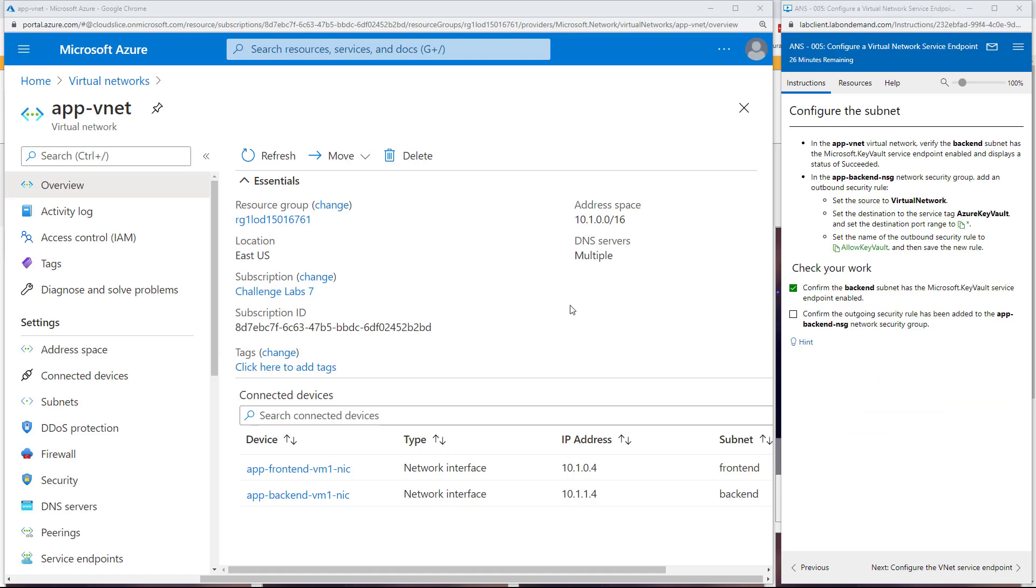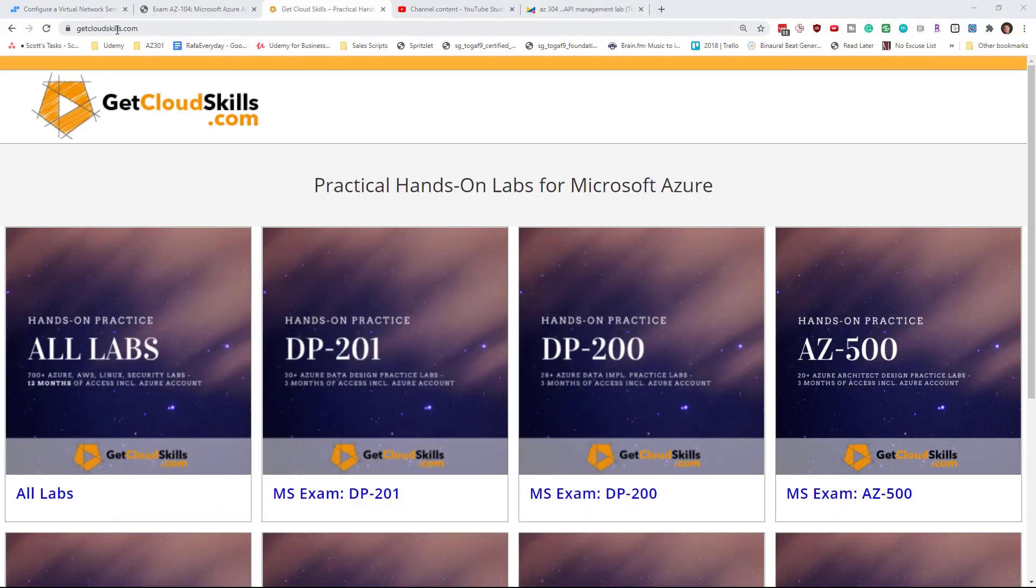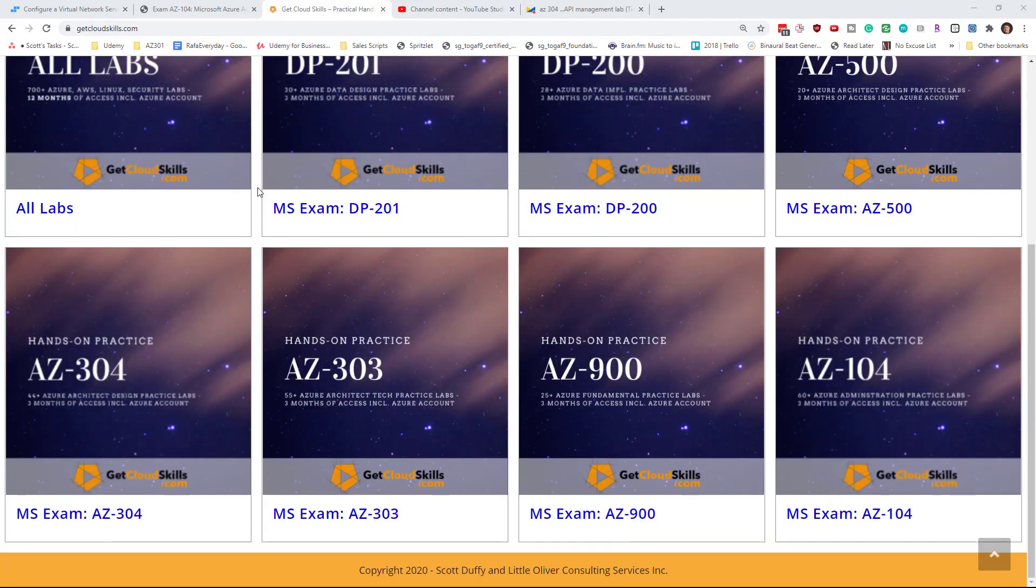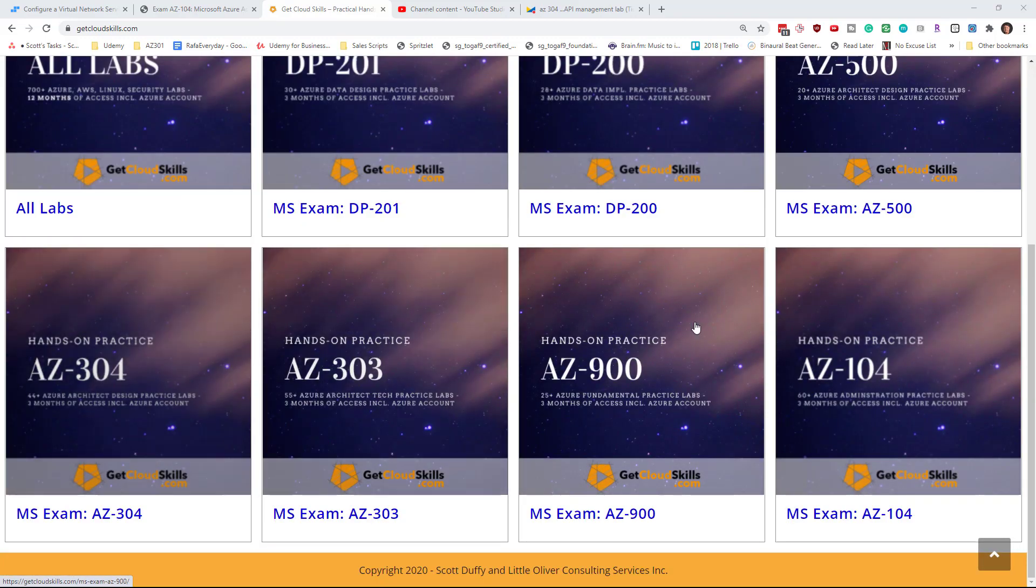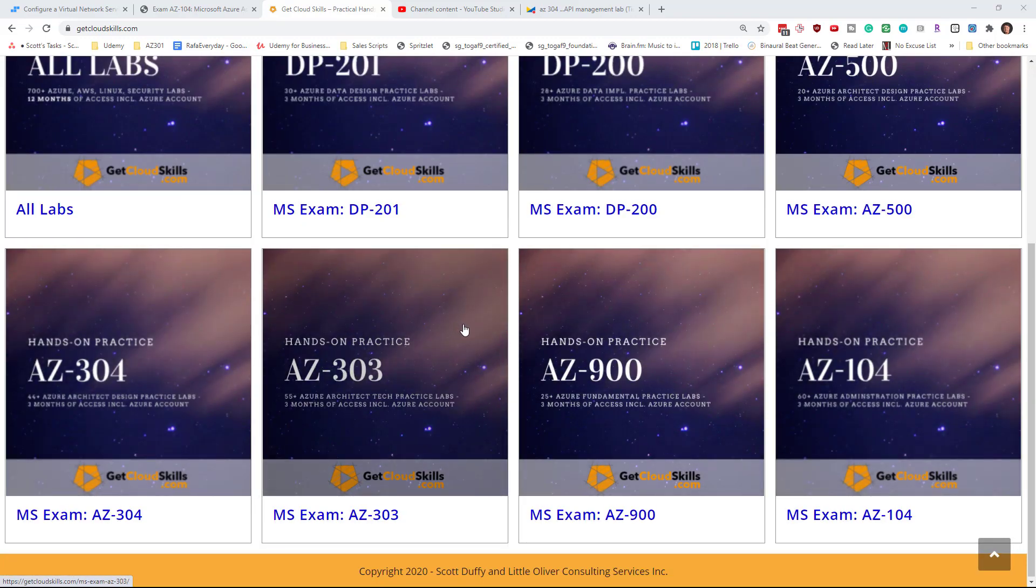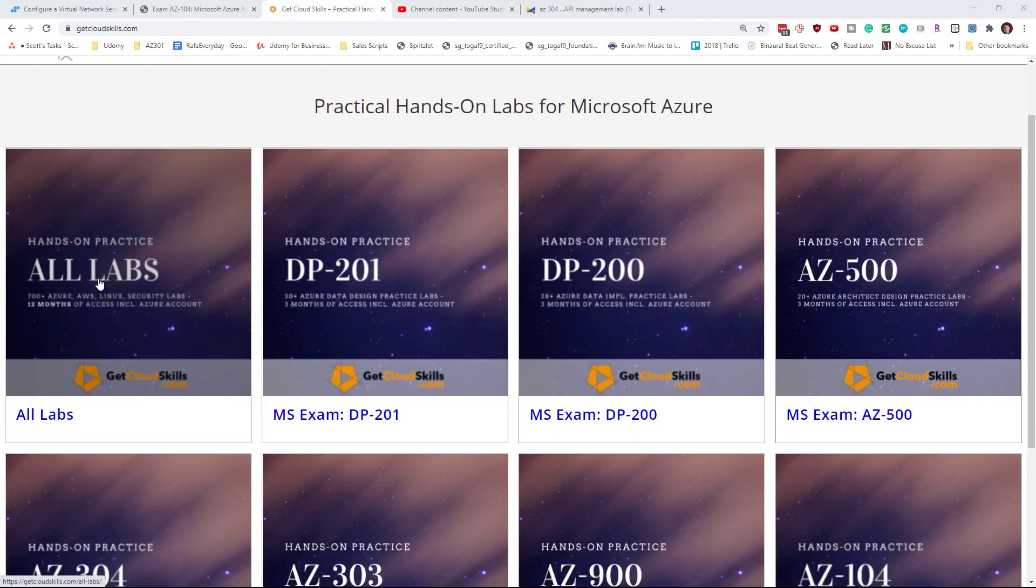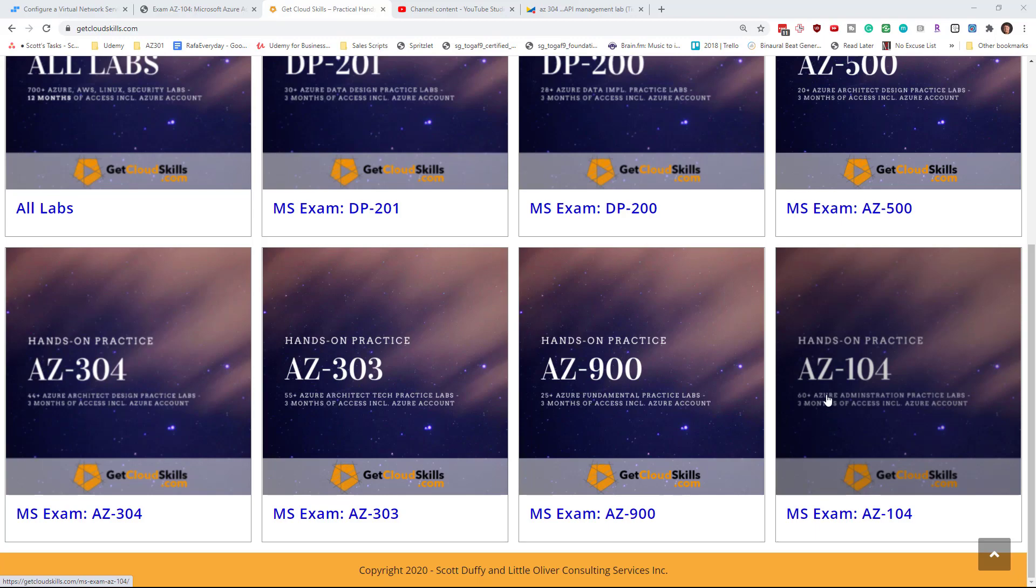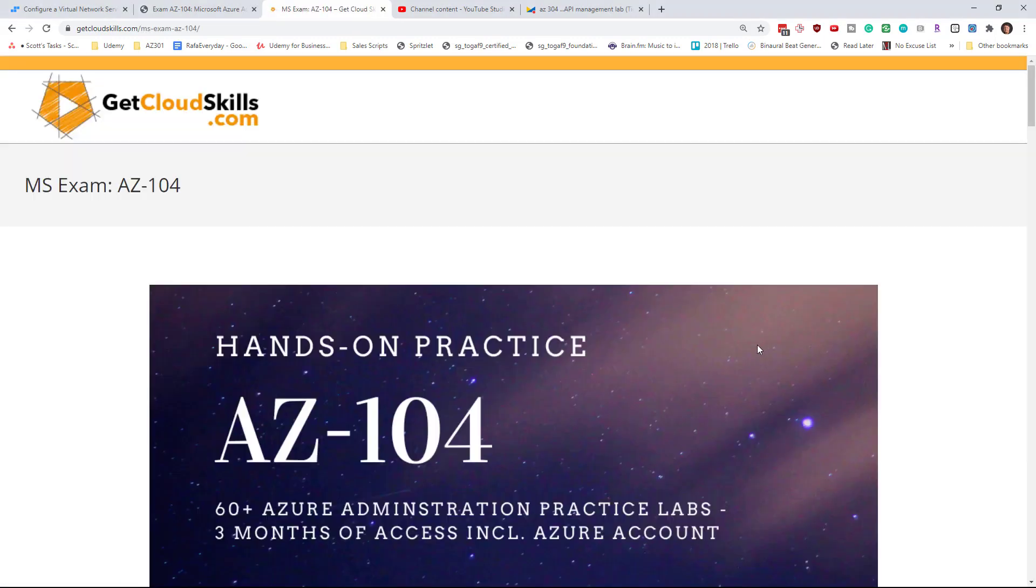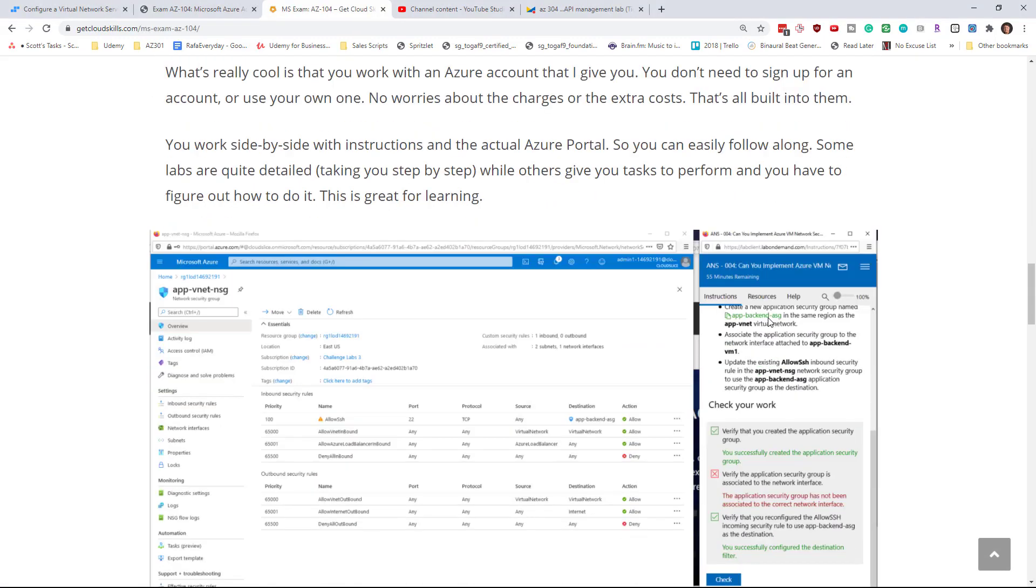So if working labs such as this interest you at all, I think it's a pretty cool product and it's not even that expensive. Then head over to my website, getcloudskills.com, and you will be able to purchase a set of labs relating to particular exam code or purchase all labs. It's a little bit more expensive, but you get over 700 labs including Azure, AWS, Linux and cyber security, and you get 12 months of access versus only three months of access.